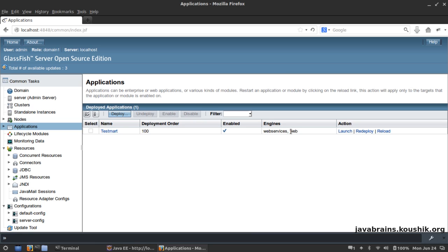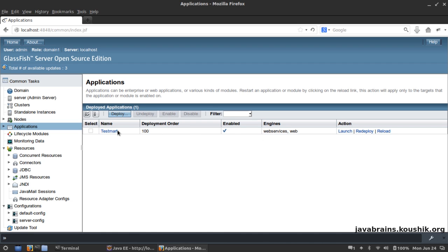This is basically the nature of the application that's been deployed. If it was just a web application this would just say Web, but since we have a class that's annotated with a web service, Glassfish knows that this is a web service application as well. So it lists Web Services as well.